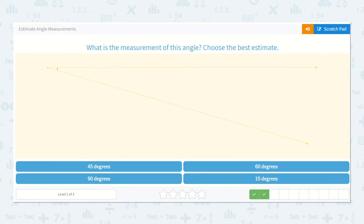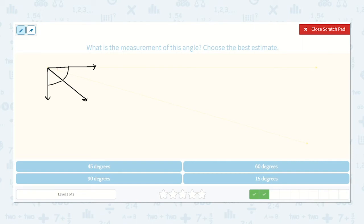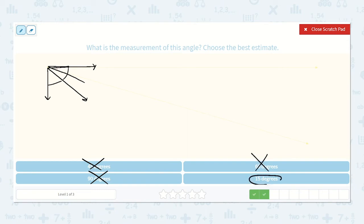Now here, I can draw my right angle again, and I can draw my line through the middle as best I can. So each of these would be 45 degrees. I can tell that this is definitely less than 45 degrees — this is a very small angle. So I know it is not 45 degrees, not 90 degrees, and not 60 degrees because it is less than 45, so it must be a 15 degree angle.